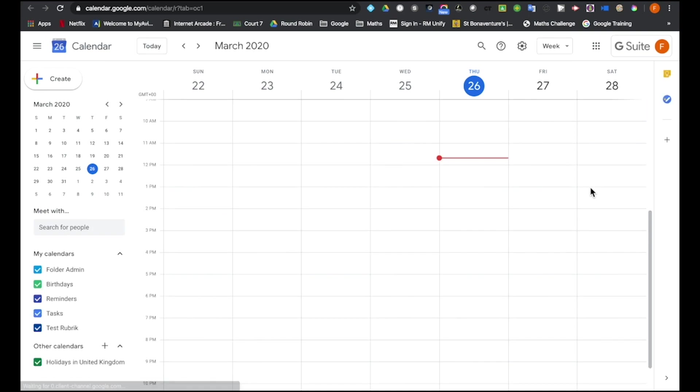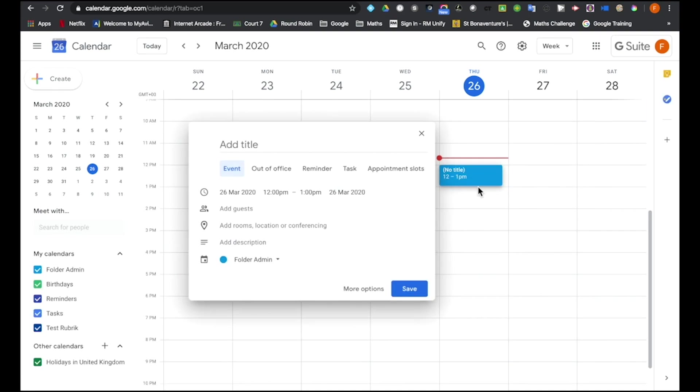I click and I set up a meeting. I'm going to call my meeting Google Stream and click onto More Options.